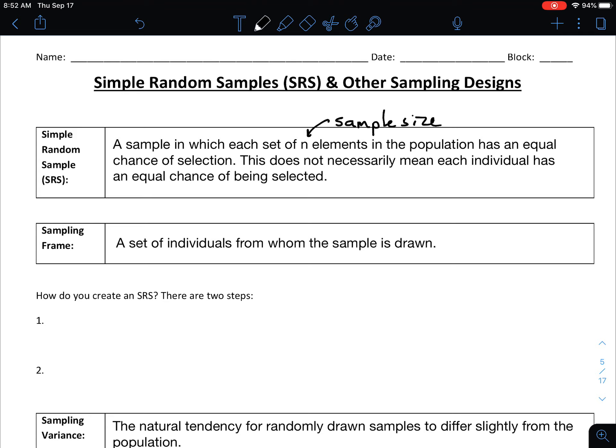What this means is that in a simple random sample, let's say our sample size is 5 — every group of five individuals has the same likelihood of being chosen. That doesn't mean everyone has an equal chance; it means every group of five has an equal chance, or every group of ten has an equal chance. You have to be careful with this definition: it's not about individuals, it's about each group having an equal chance of being chosen.